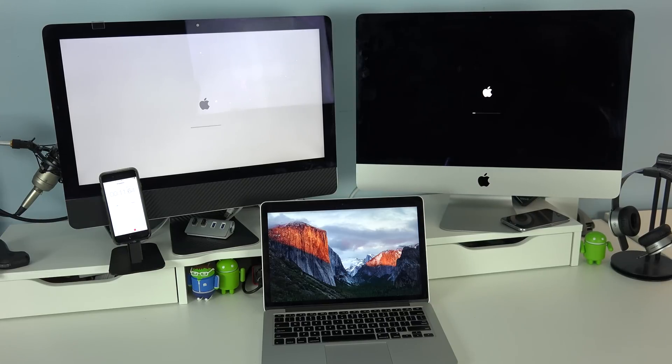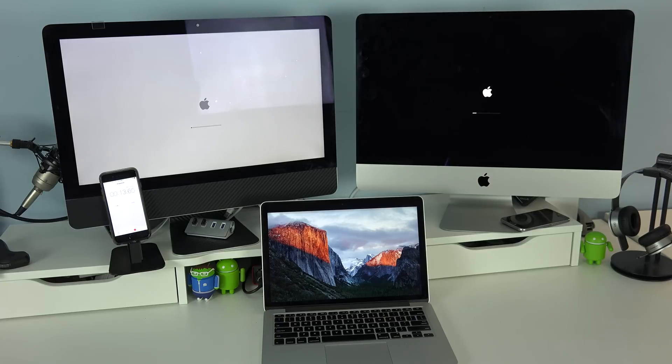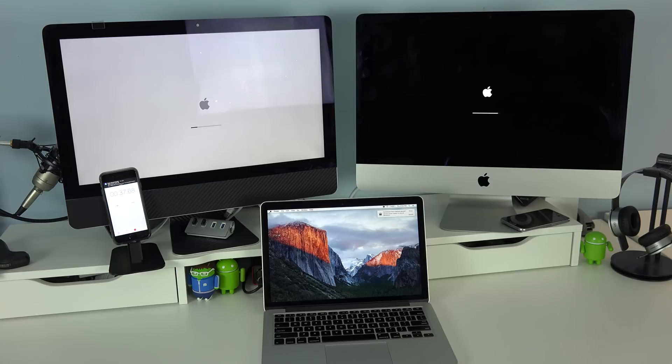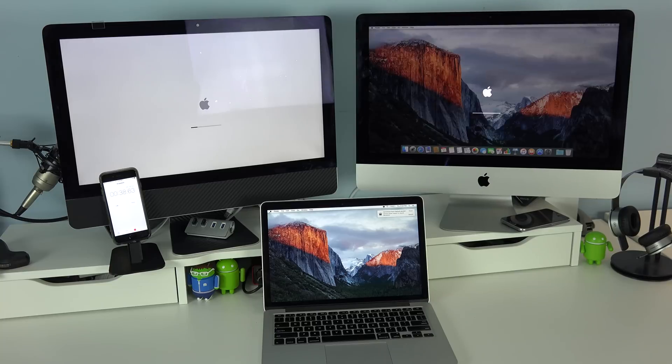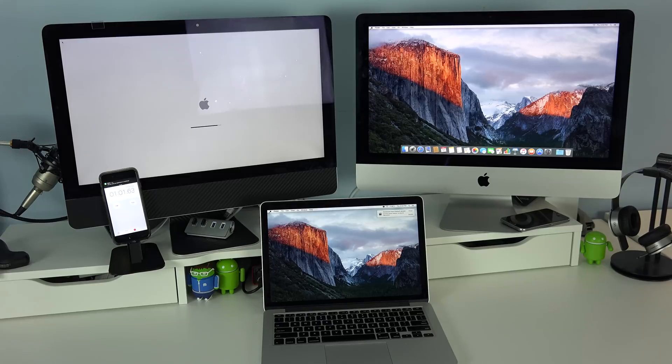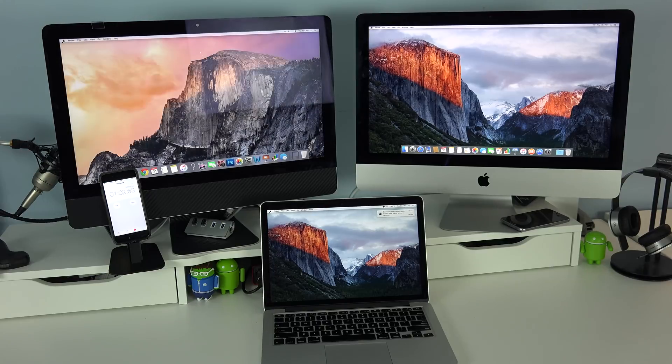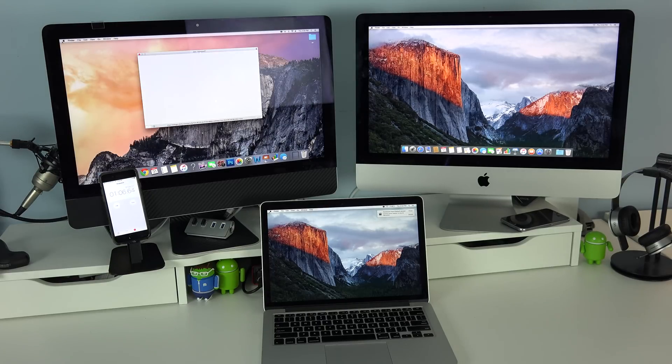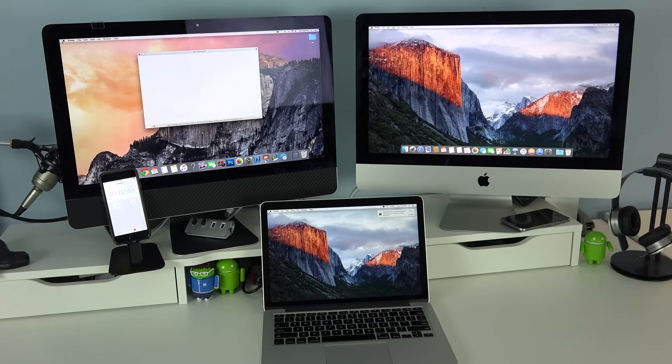Of course the MacBook Pro starts out first, and that's only because it has an SSD while both of the other iMacs do not. The MacBook Pro finished with a time of 14 seconds, the new 4K iMac finished at 32 seconds, and I had to speed it up for the last generation iMac because it took a really long time, coming in at a minute and 3 seconds.